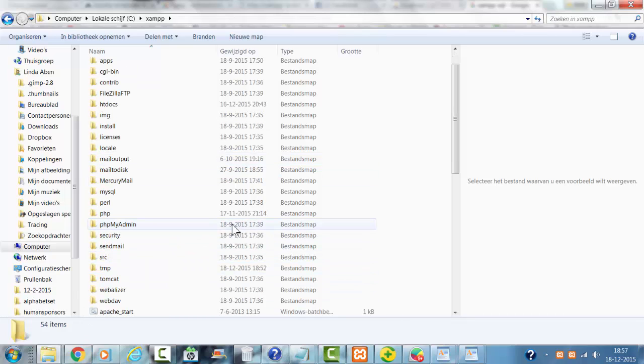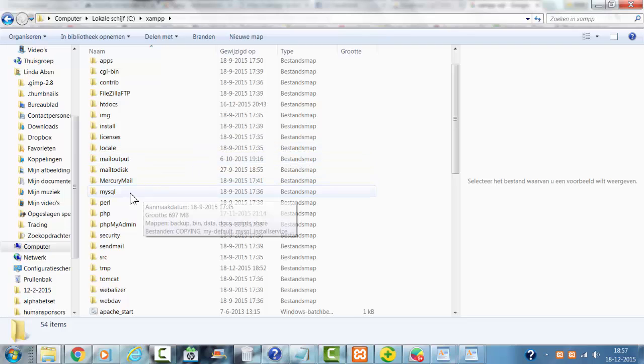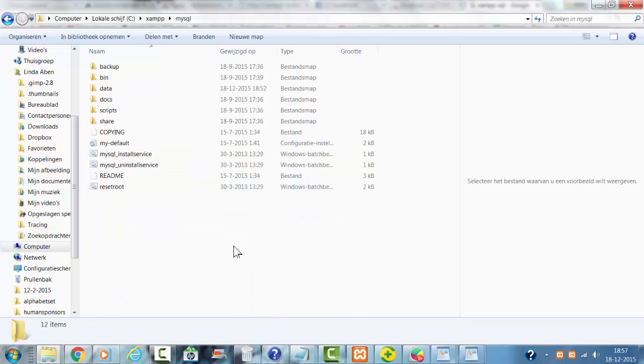First of all, you go to the MySQL directory. After that, you click on Data.